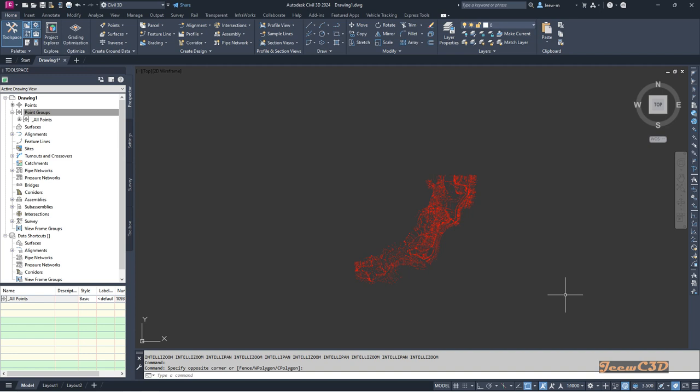In this video I'm going to show you how to change elevation of a set of points for a point group in Civil 3D using the datum method. I have a set of points here in my drawing.